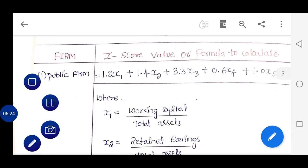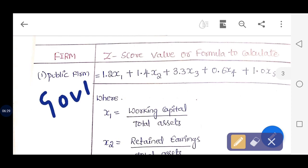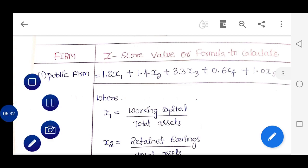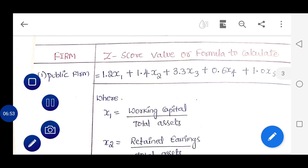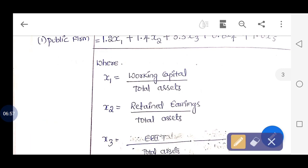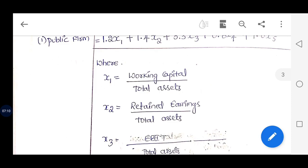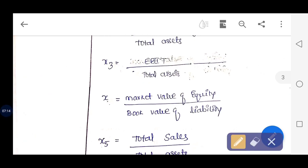For the public firm or government undertaking, the formula is: Z = 1.2X1 + 1.4X2 + 3.3X3 + 0.6X4 + 1.0X5. Where X1 is working capital divided by total assets, X2 is retained earnings divided by total assets, and X3 is EBIT divided by total assets.